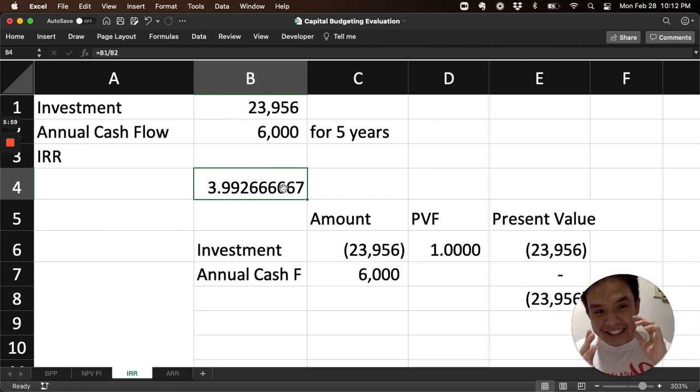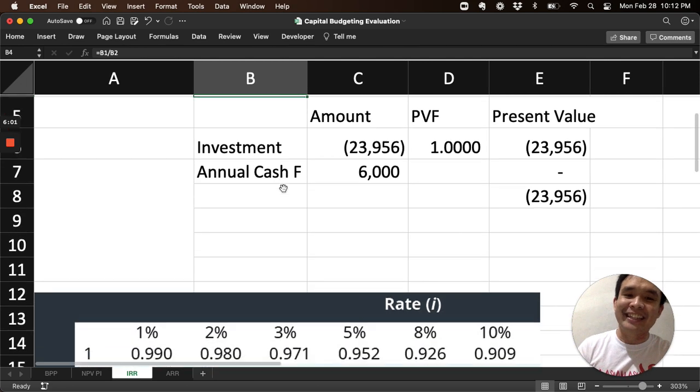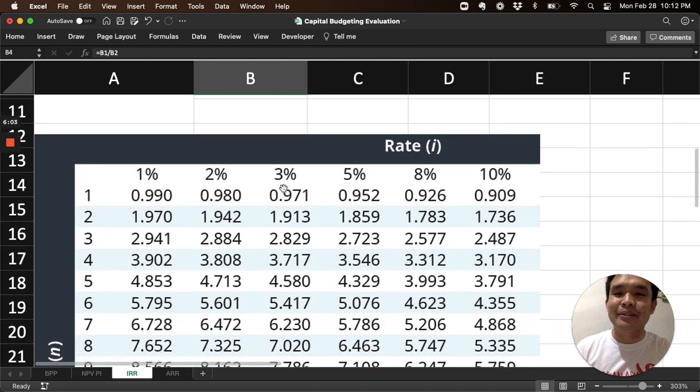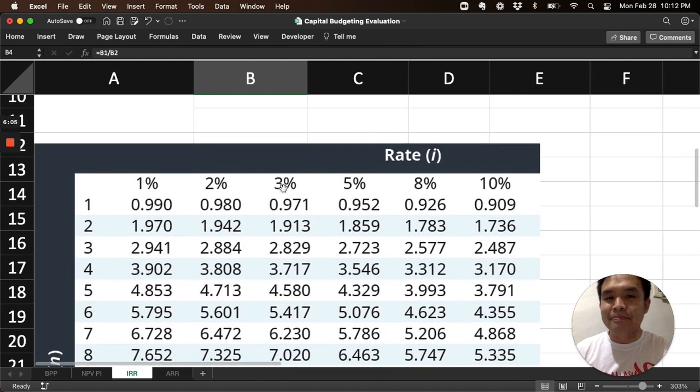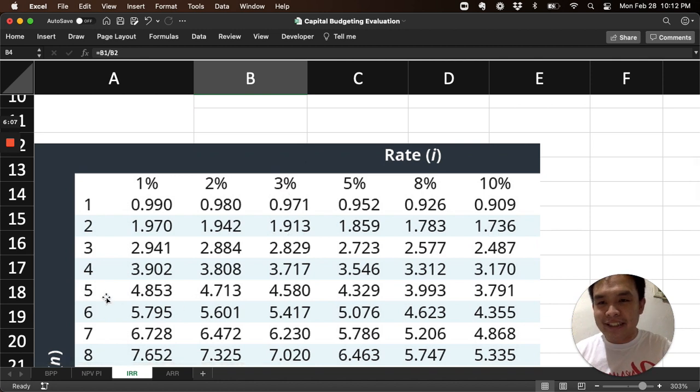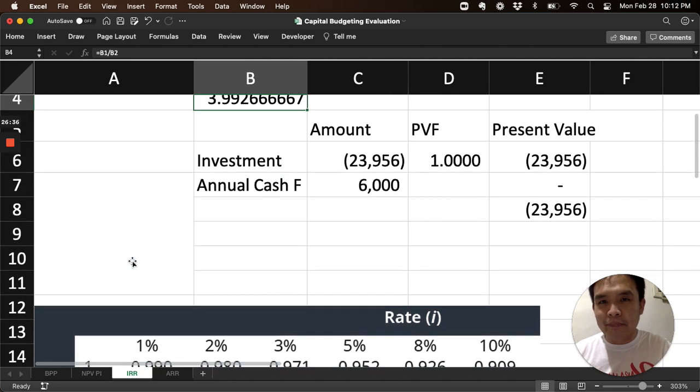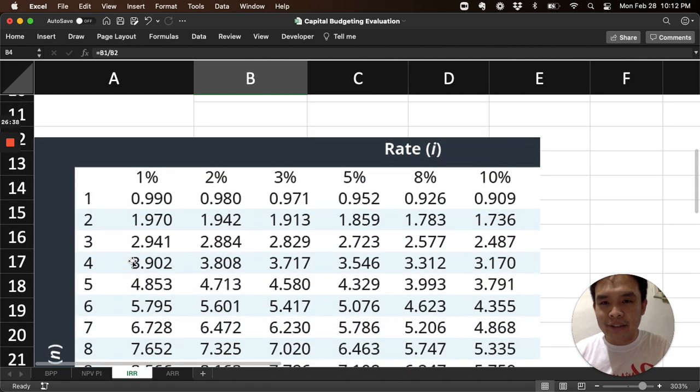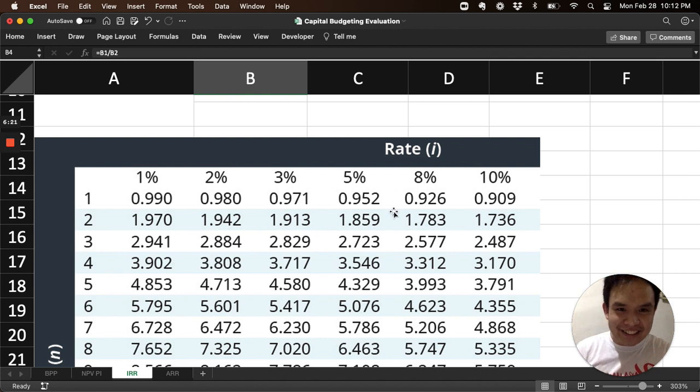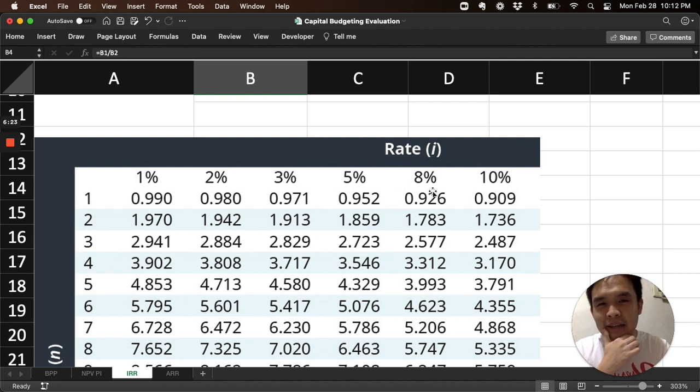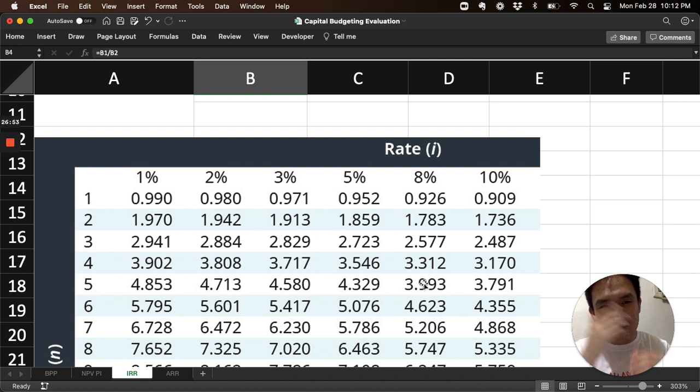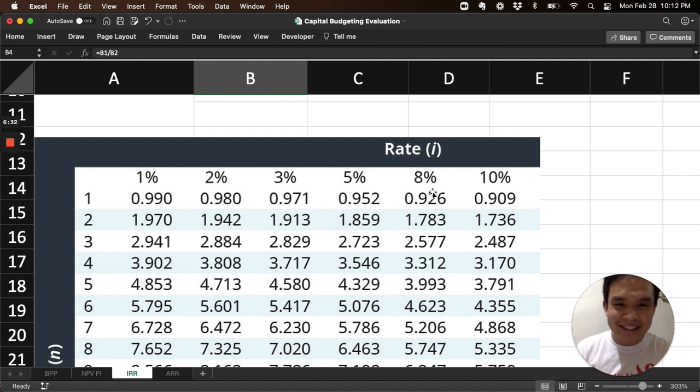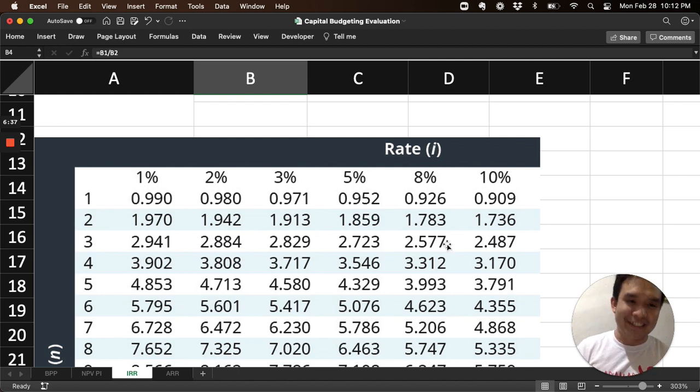So you can look at the table. I have a table here. My project is 5 years, a 5-year project. So the factor is 3.992. What percent will give me 3.992? So look at what percent? Ah, it's at 8%. So that means, when it's 8%, that factor comes out, and that will make it zero. So you can do that. If you have a table, look at where the 5-year project is, that's the present value. It's 8%. So that's another way if you have a table.